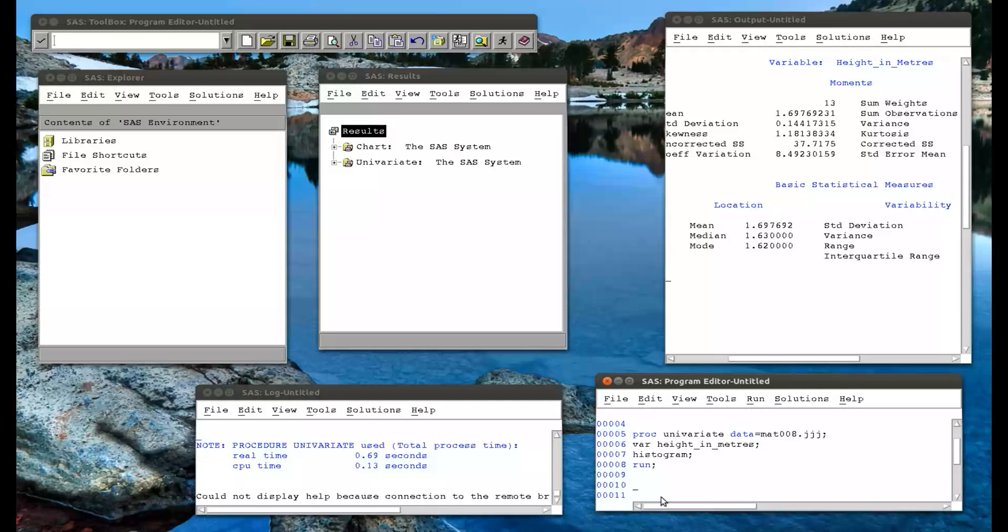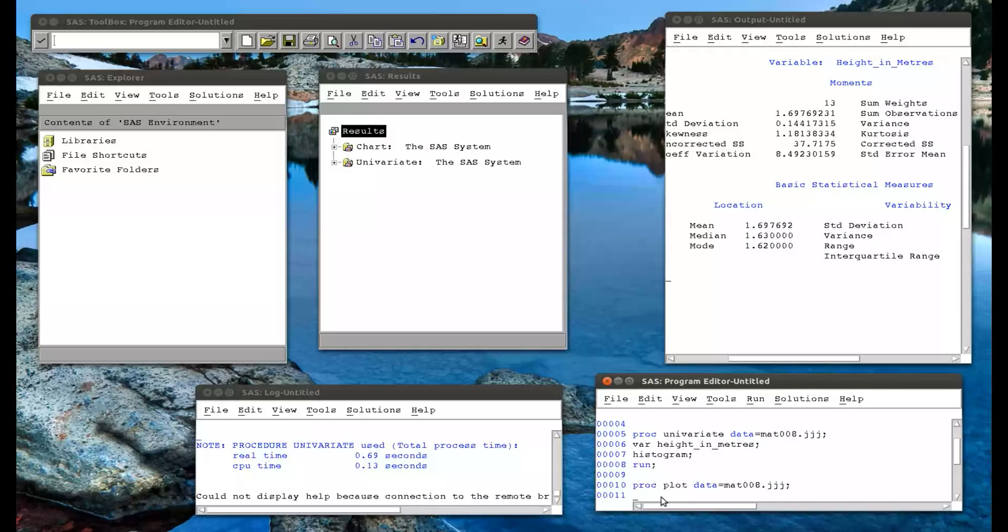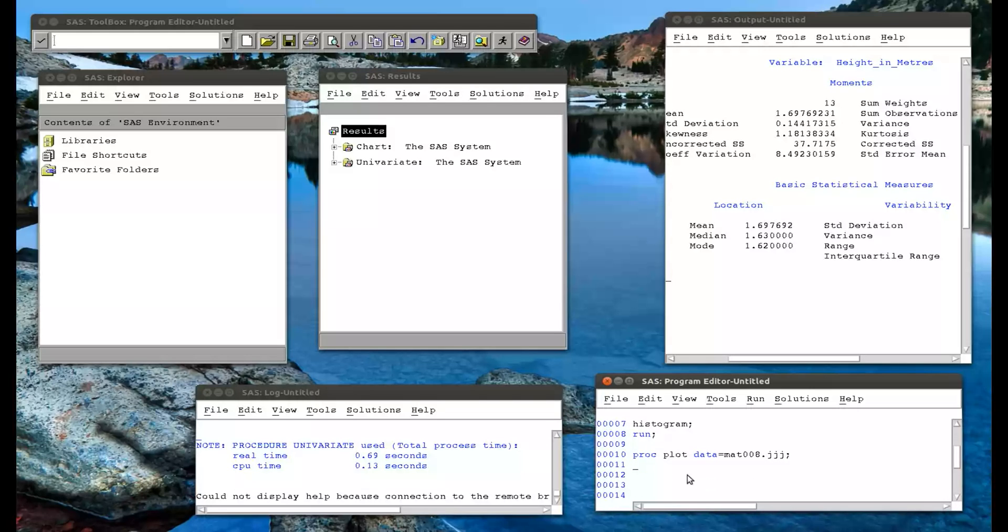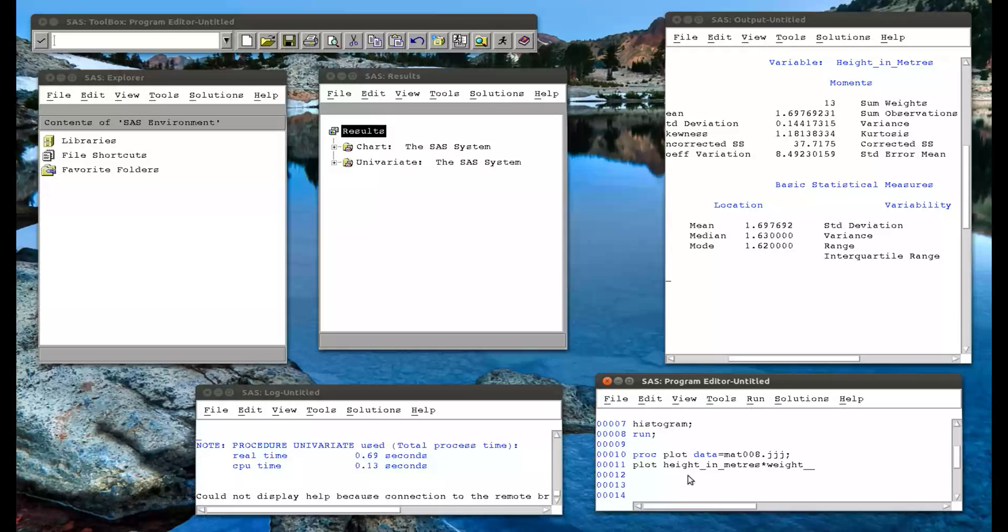Okay, so now how to get a scatter plot. So proc plot data equals mat008.jjj. Okay, and I say I want to plot height in meters against weight in kg. And if I run that.